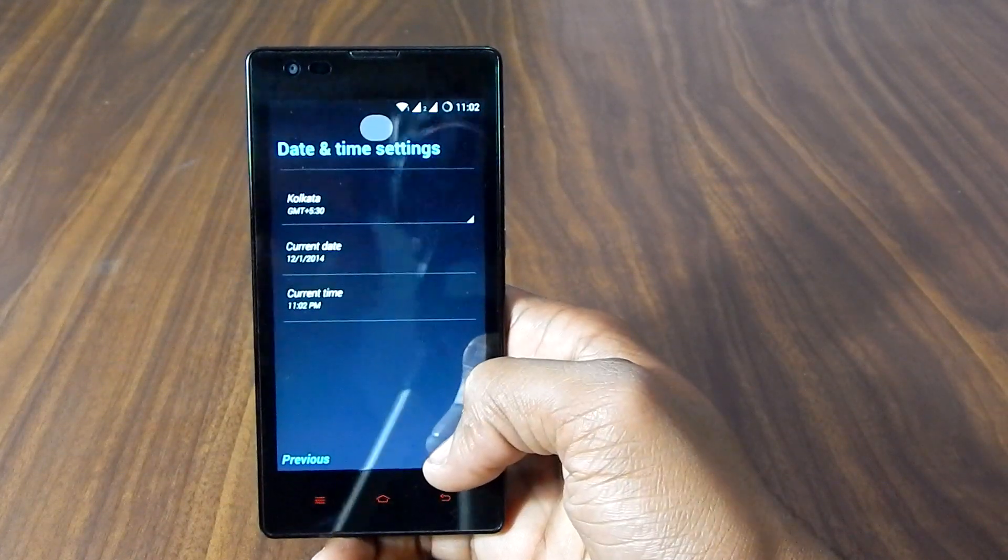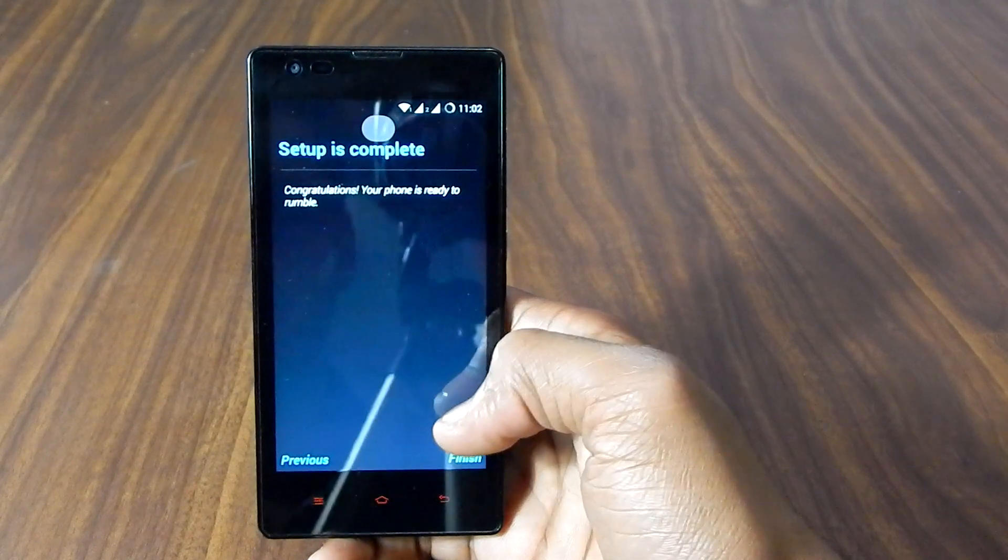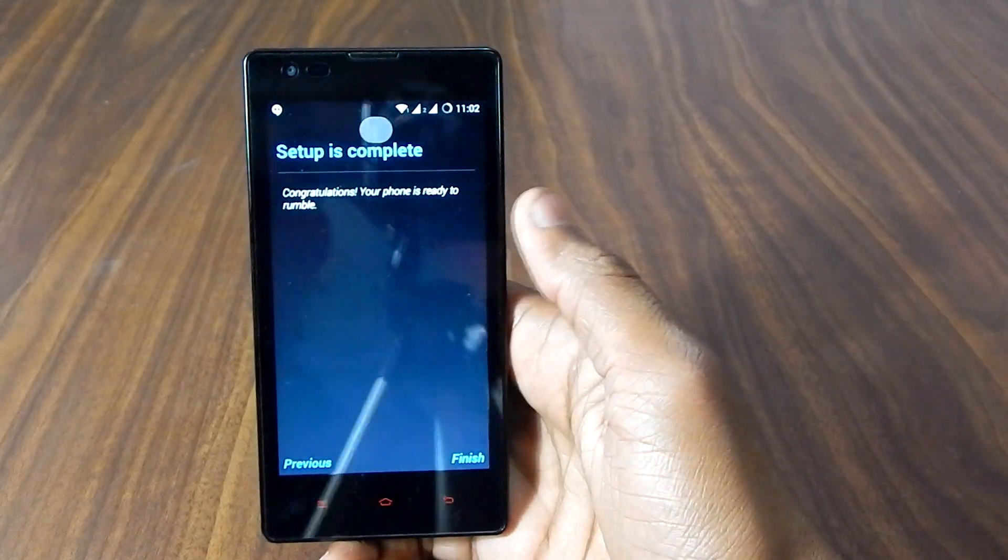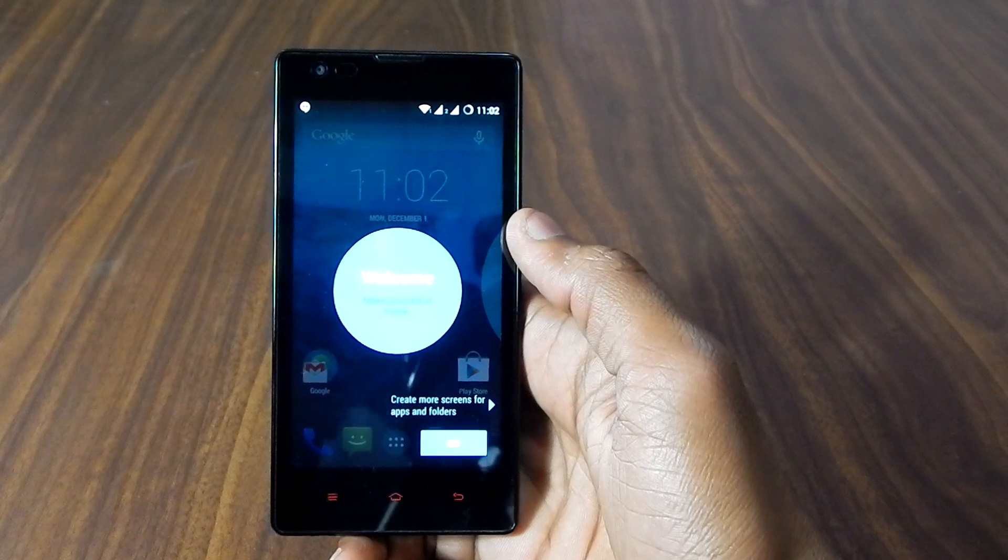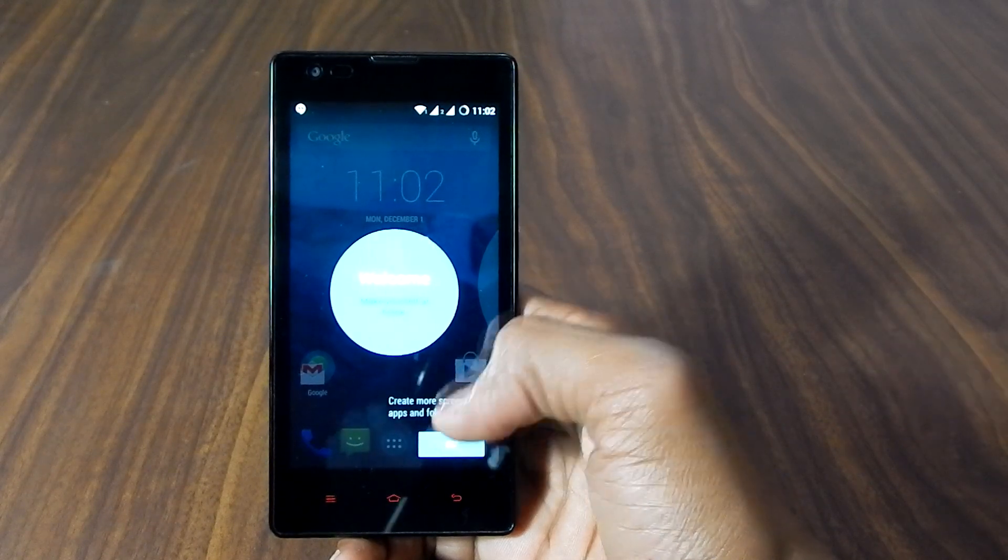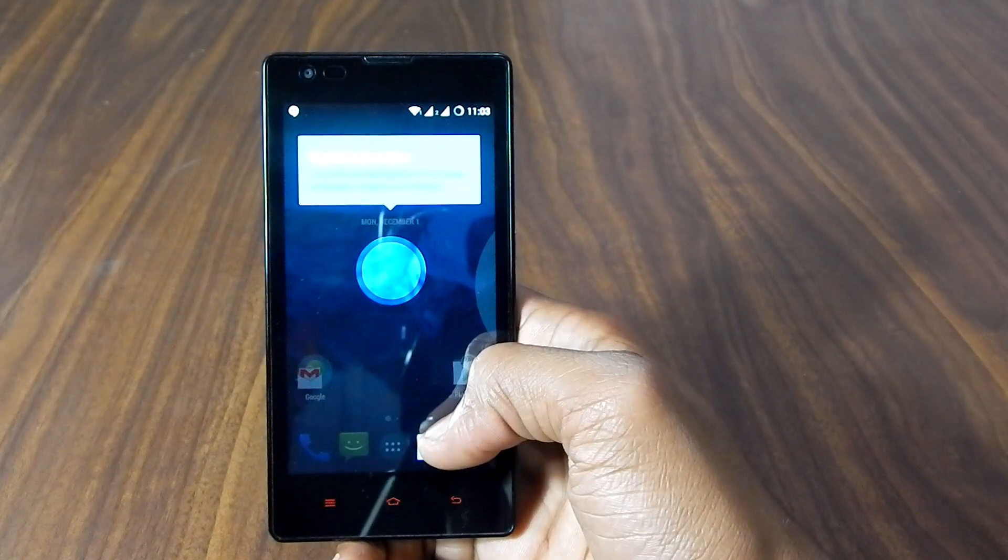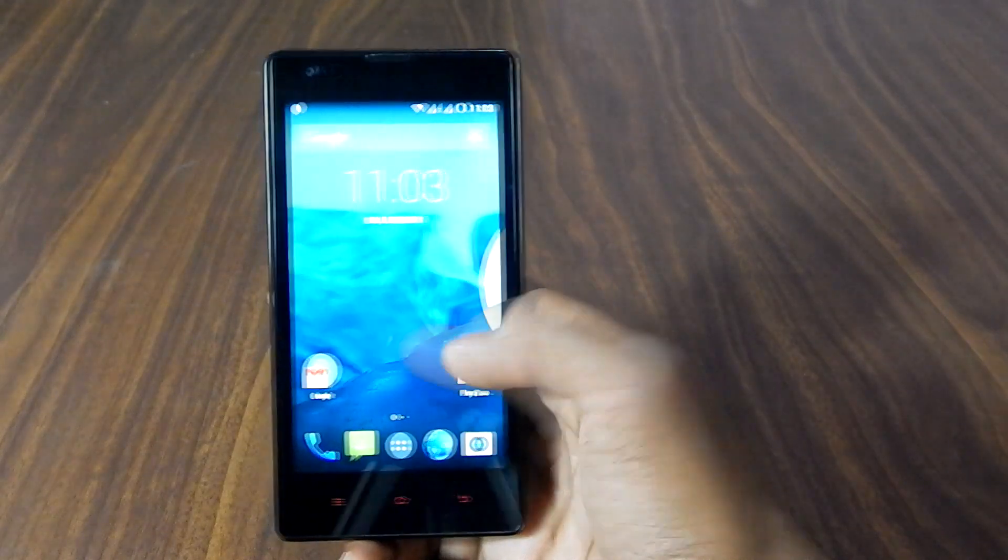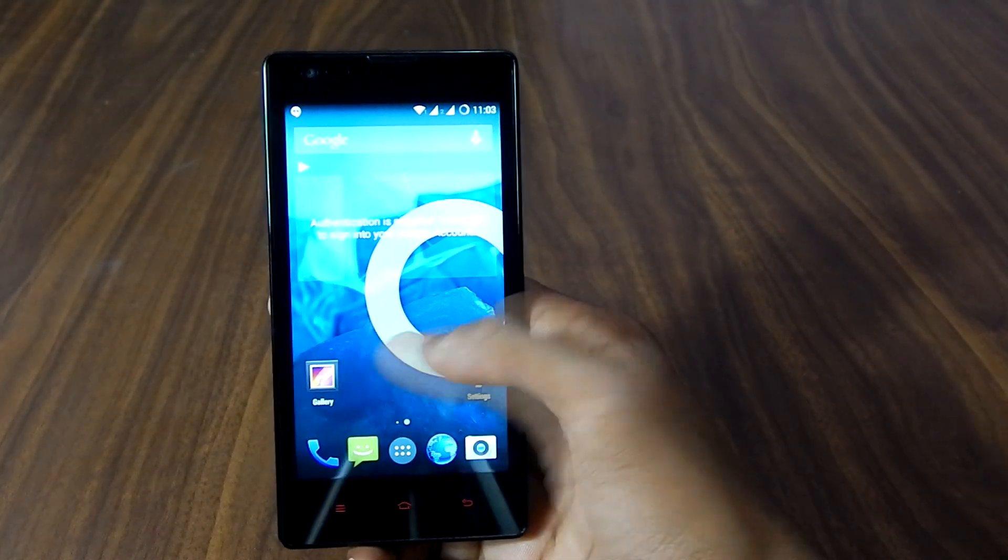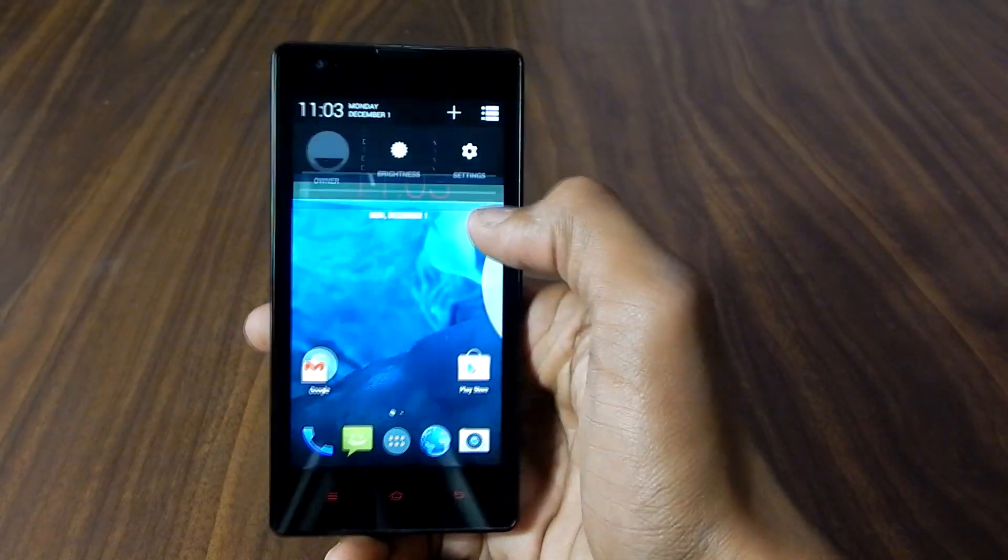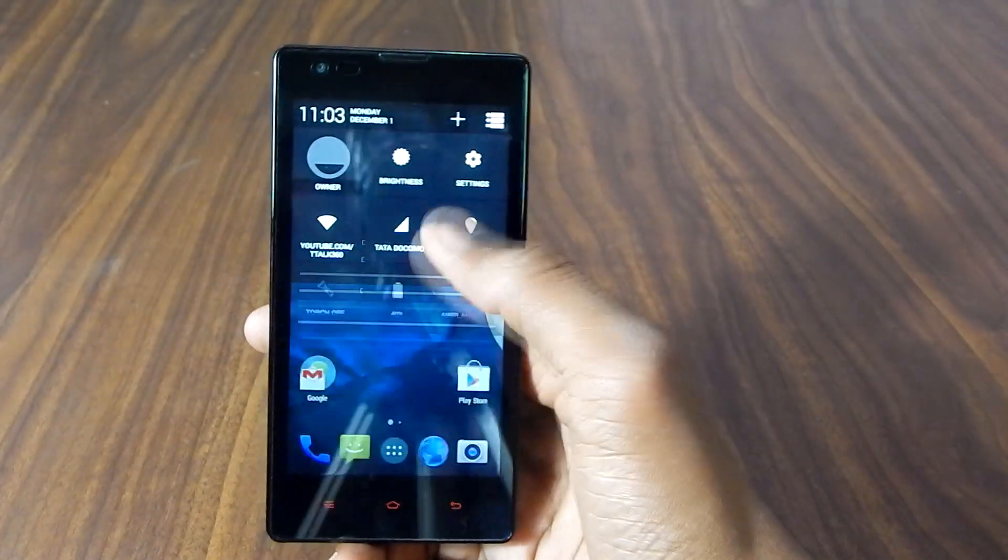Alright, so we are almost done and here's the welcome screen of CyanogenMod 11. Let me adjust brightness.